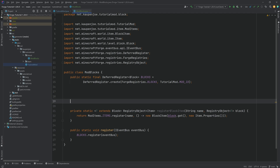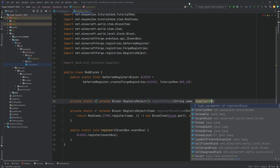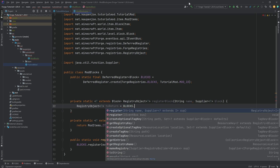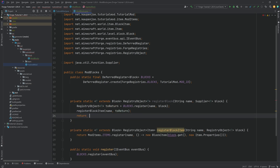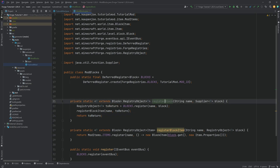There are definitely other ways to do this as well, but I personally prefer to do it this way. The next method is another private static method — again open angle bracket T extends Block — this will return a RegistryObject of type T, and this is going to be the registerBlock method. It has a String name parameter and a Supplier from java.util.function of type T, called block. This will first make a RegistryObject of type T called toReturn equal to BLOCKS.register passing in the name and the block. The second line calls registerBlockItem passing in the name and the toReturn object, and then we return toReturn. So the first line registers the block, the second line registers the block item, and then we return the block.